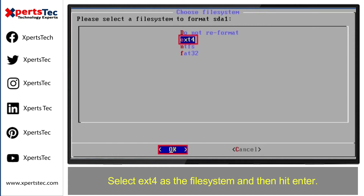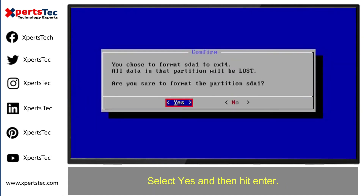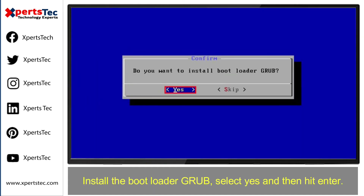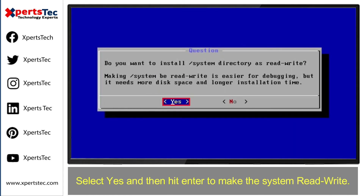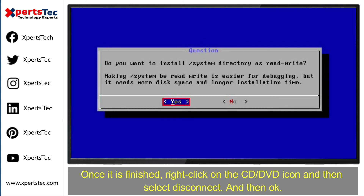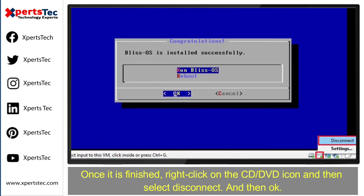Select ext4 as the file system and hit Enter. Select 'Yes' and press Enter. Install the bootloader GRUB — select 'Yes' and hit Enter. Select 'Yes' and hit Enter again to make the system read-write. Once it is finished, right-click on the CD/DVD icon and select 'Disconnect', then click OK.